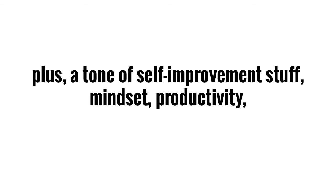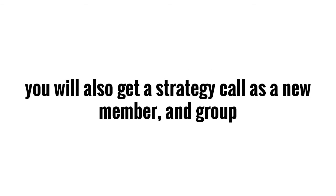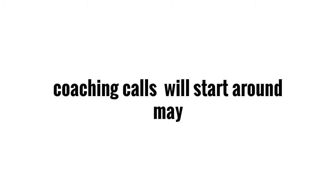You'll also have access to downloadable things like PDF reports, cheat sheets, checklists, and e-books, plus a ton of self-development and improvement stuff like mindset, productivity, time management, focus, professional relationships. You'll also get a strategy call as a new member, and group coaching calls will start around the month of May.